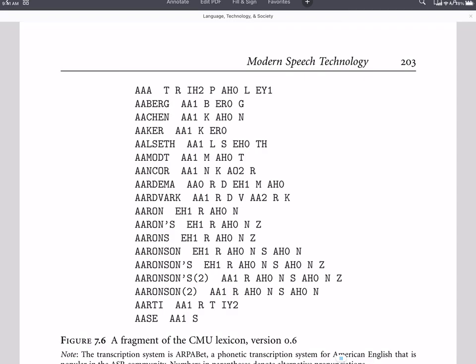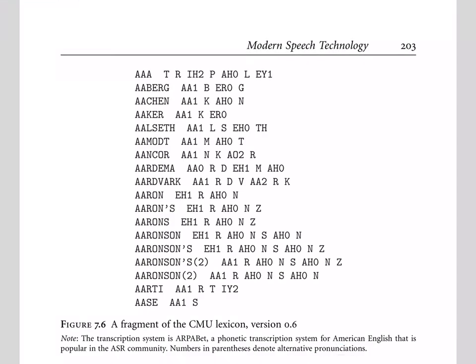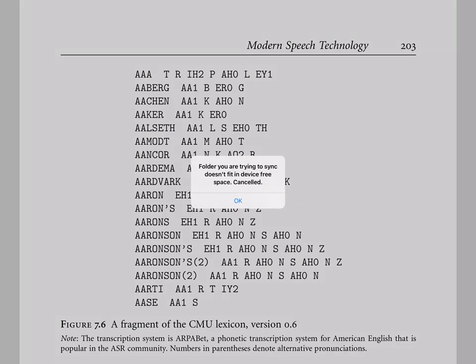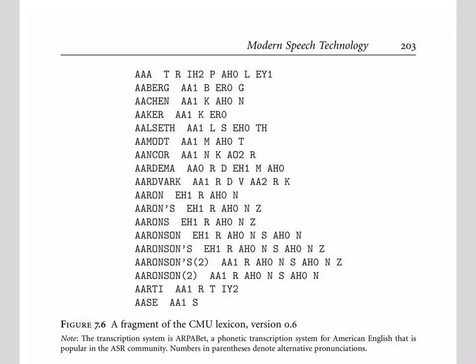Typically, in modern automatic speech recognition systems, the pronunciation lexicons are relatively simple. Here is an example of a classic and commonly used pronunciation lexicon. This is a tiny fragment of the Carnegie Mellon University speech recognition lexicon, the pronunciation lexicon.